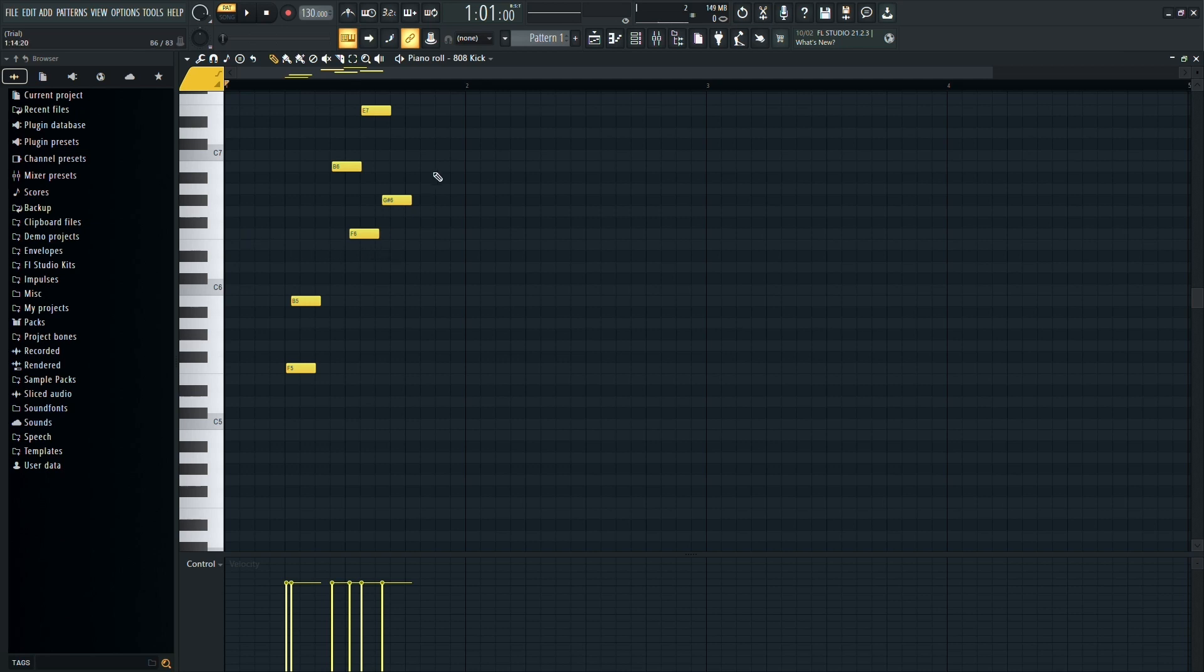First, make sure FL Studio is open and you have your project loaded. You'll want to have the piano roll open as well.